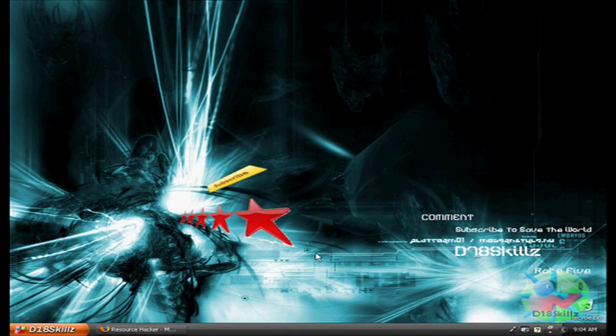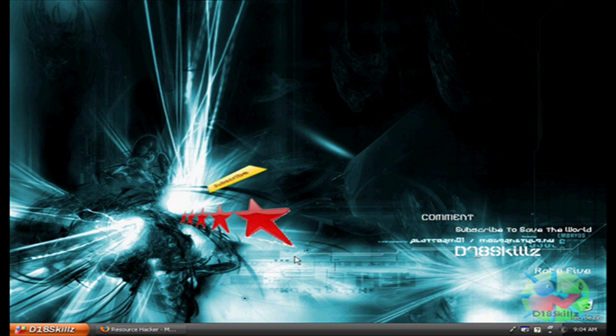Before we start this video, I want to tell you that I do not take any responsibility for anything that happens to your computer. But if you follow my instructions correctly, then you'll get this right.